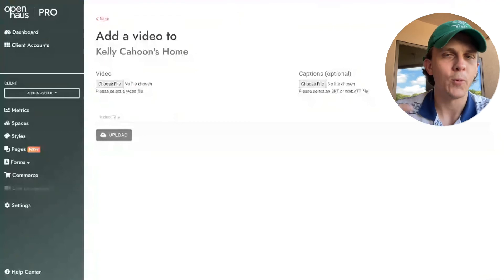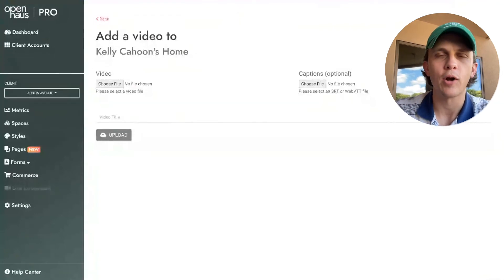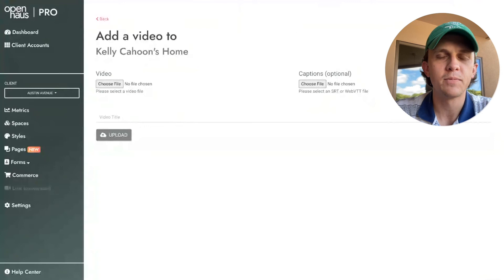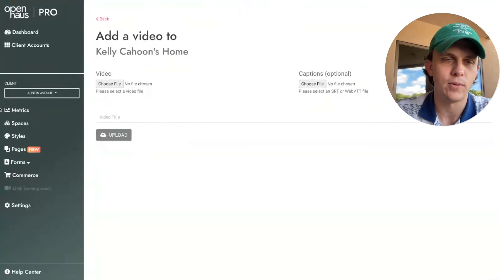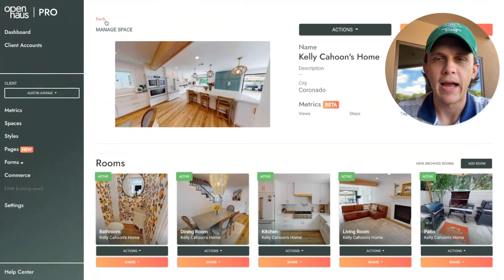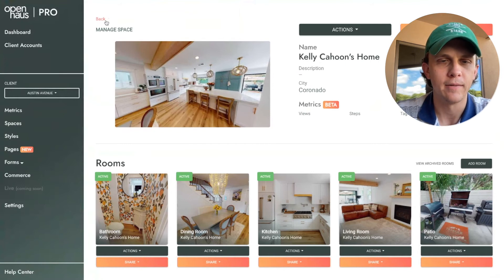I'm not going to wait for this video to upload, but I'll go back and show you a space that actually has a video added to it already. So that's where you go: Actions, Add Video. And then I'll show you what this looks like.